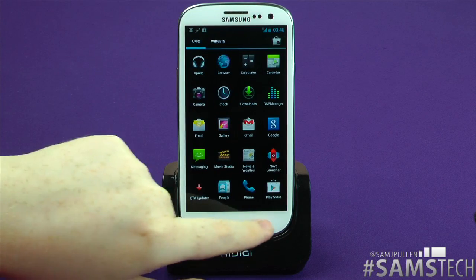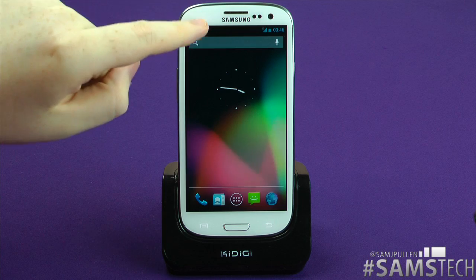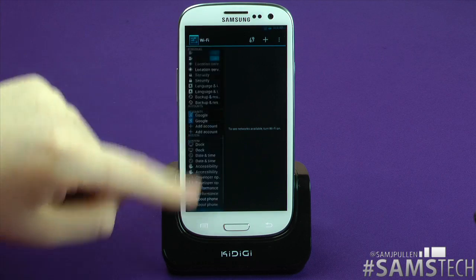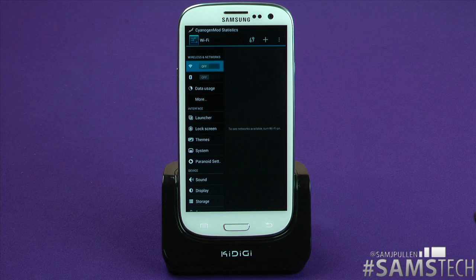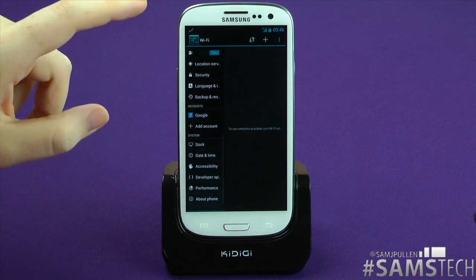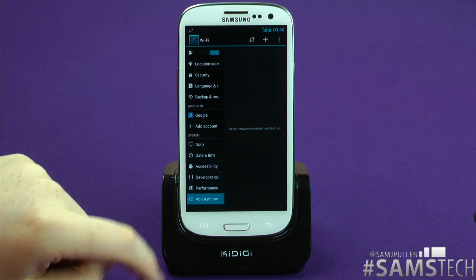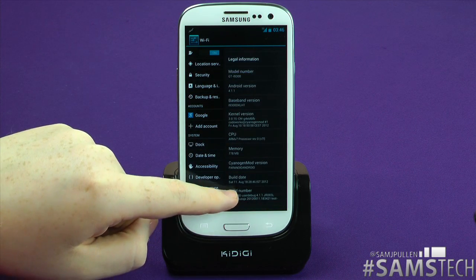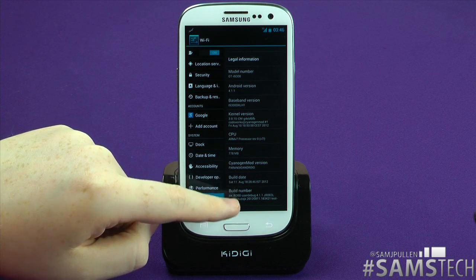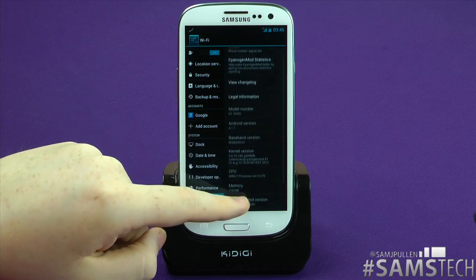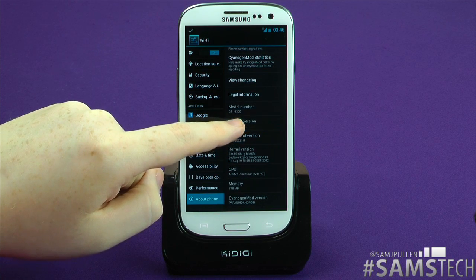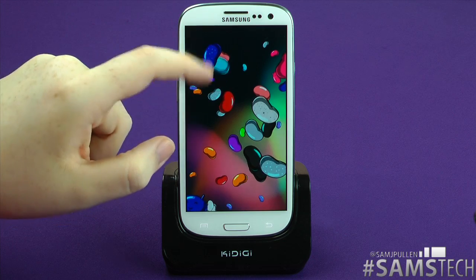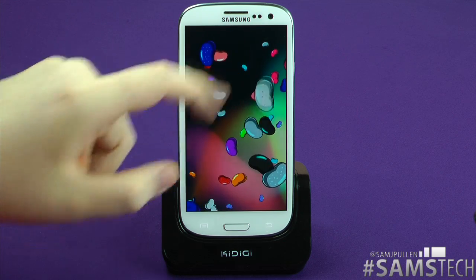You've now got the Paranoid Android ROM installed on your device. Just to show you it's actually on there, go into settings — and as you can see, you can now tap the Paranoid Android section. I'll run through what all these settings are in a future video. Go to About Phone, and as you can see there: Android 4.1.1. We are running the CyanogenMod version of Paranoid Android — and just for a bit of Jelly Bean goodness, there we go. I always find it fun to play with that.